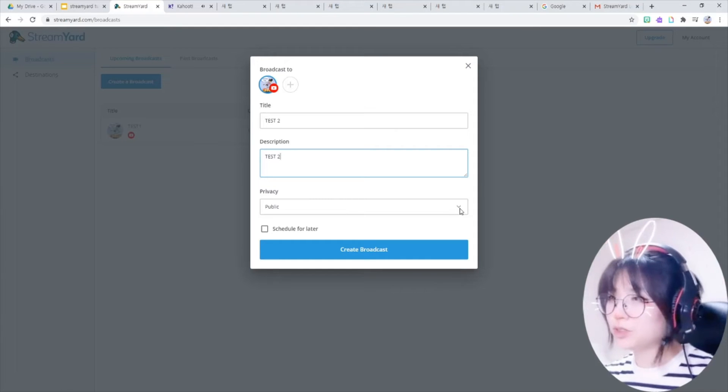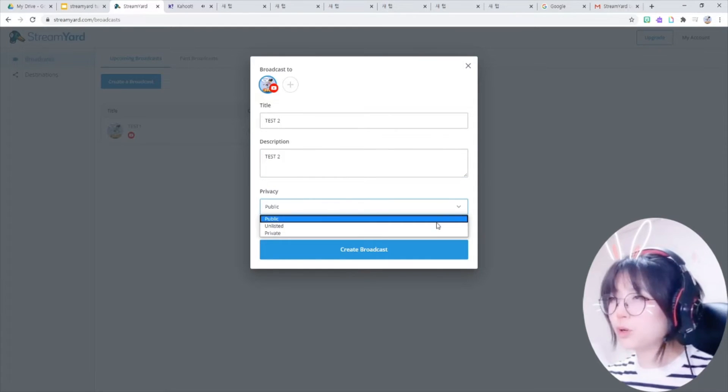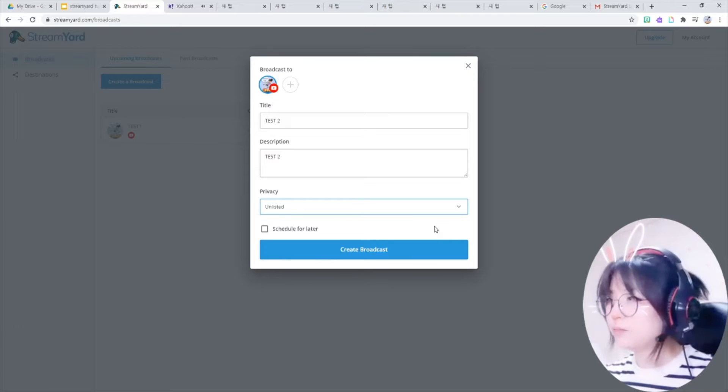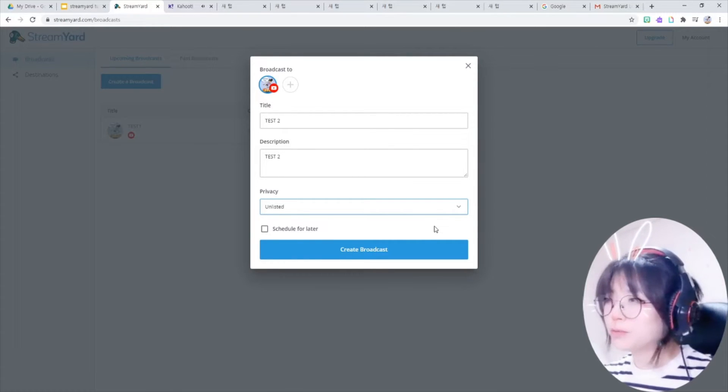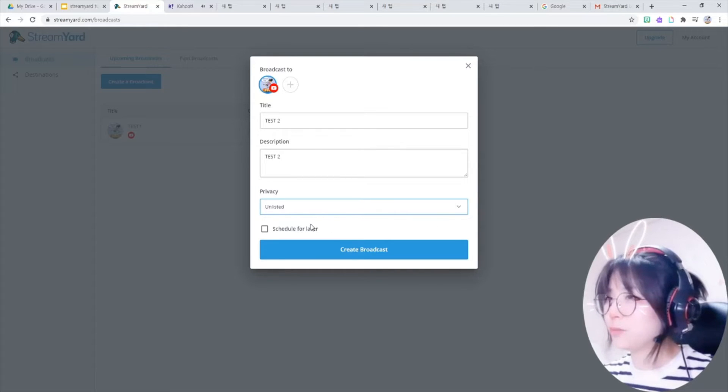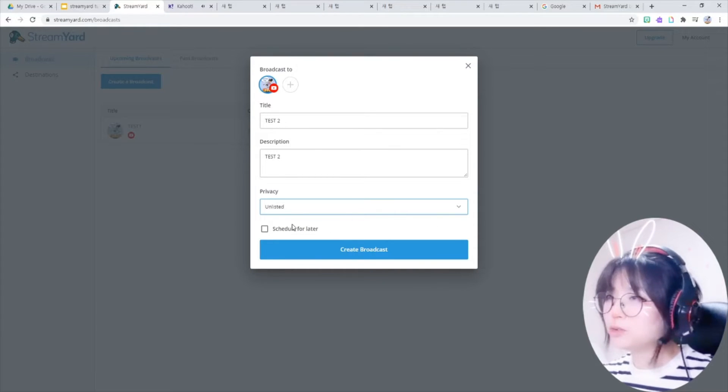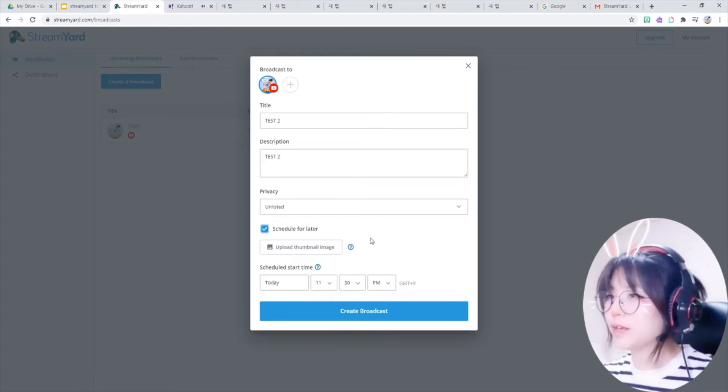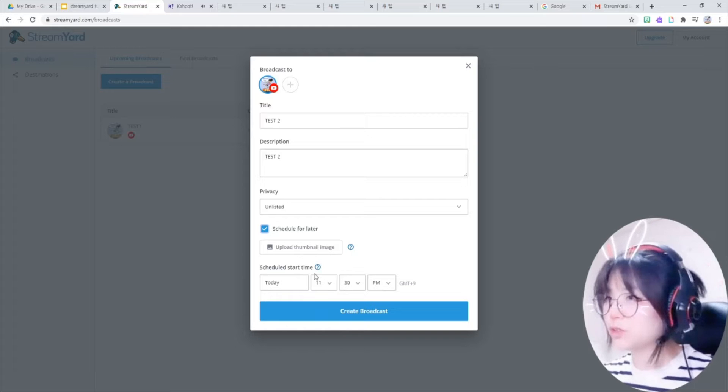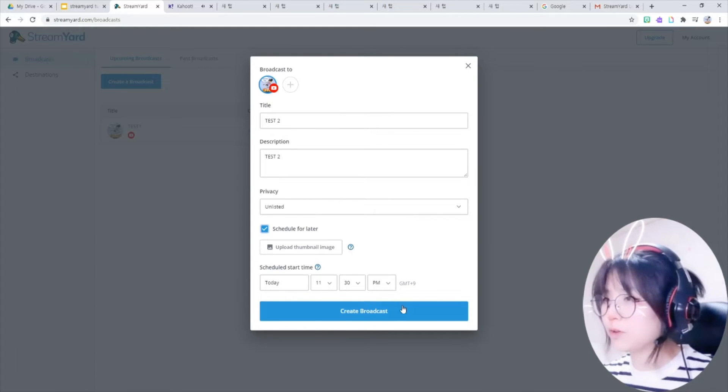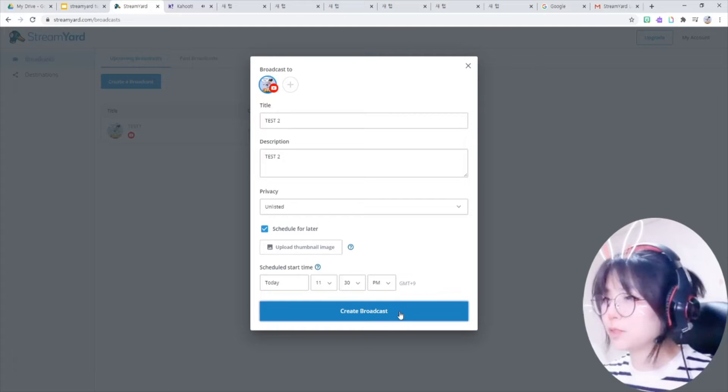Just test, and description of your stream. And you have to set up the privacy level. As a teacher, I recommend you to go unlisted. That means the people that have the link can only watch the stream. And also you can schedule your live stream for later. You can choose the certain time and upload your thumbnail image from here. So click on this create broadcast button.